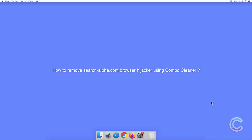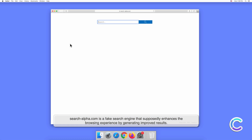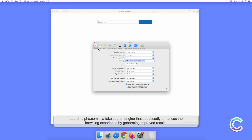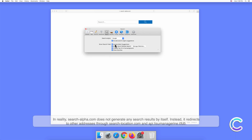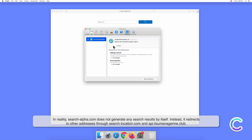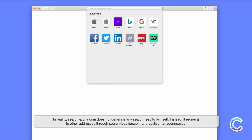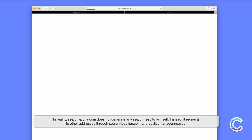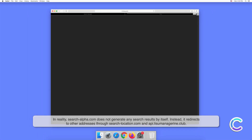In this video we will show you how to remove the Search Alpha.com browser hijacker using Combo Cleaner. Search Alpha.com is a fake search engine that supposedly enhances the browsing experience by generating improved results. In reality, Search Alpha.com does not generate any search results by itself; instead it redirects to other addresses through search location.com and api.lazoomanagerian.club.